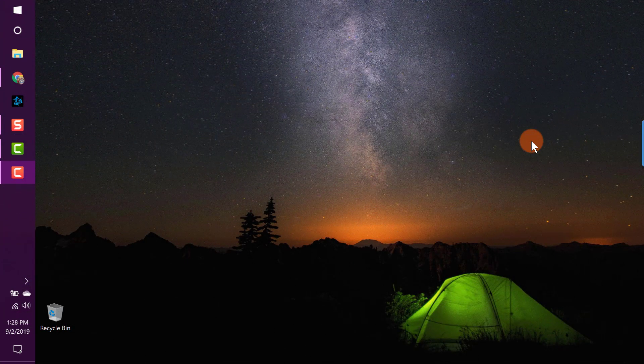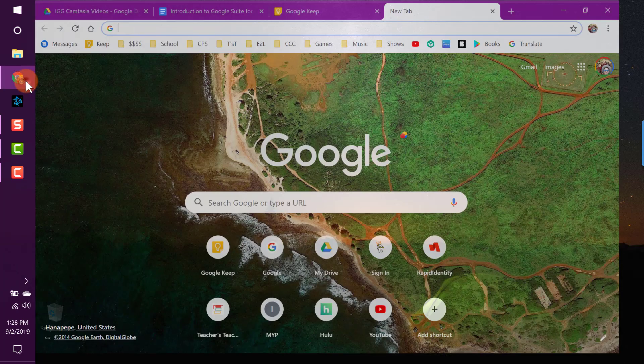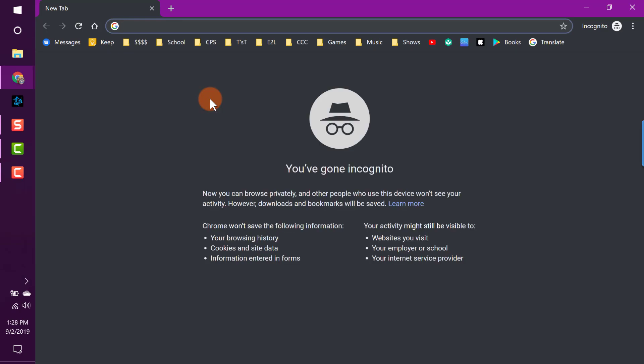Hello friends, this is Kyle from Teachers Teacher. In this video we are looking at the very basics of Gmail, Google's emailing system. I'm going to start by opening an incognito tab with Control+Shift+N and logging in to the Google account I created in the last video, which I'll use throughout the remainder of this course.